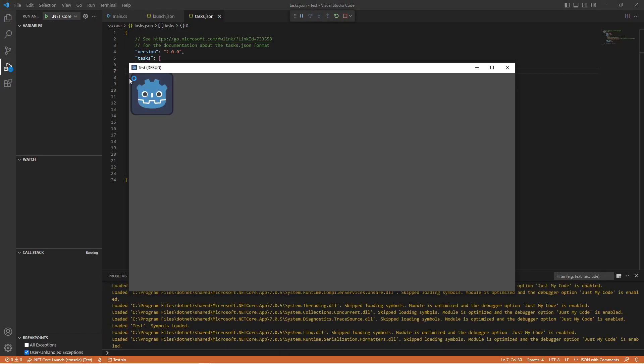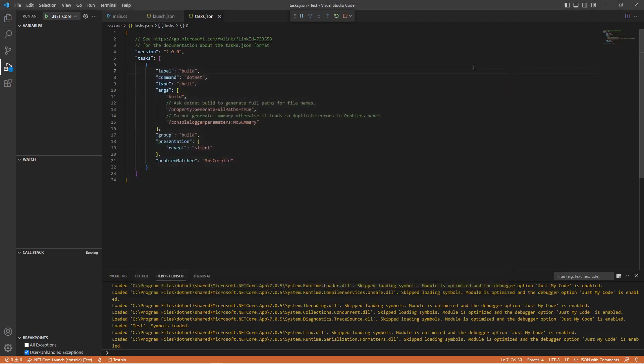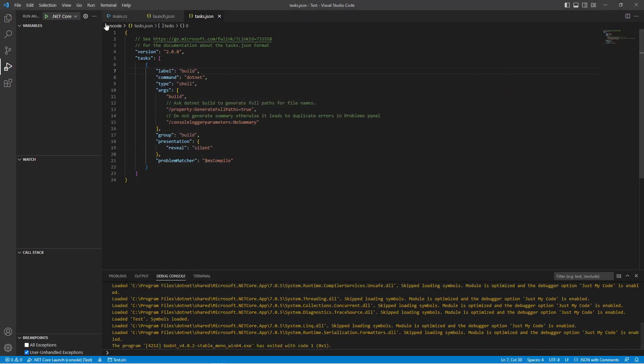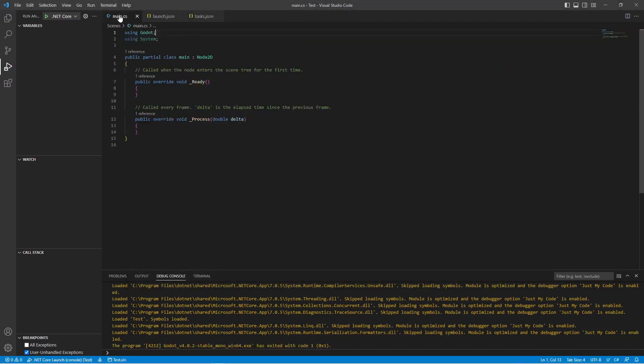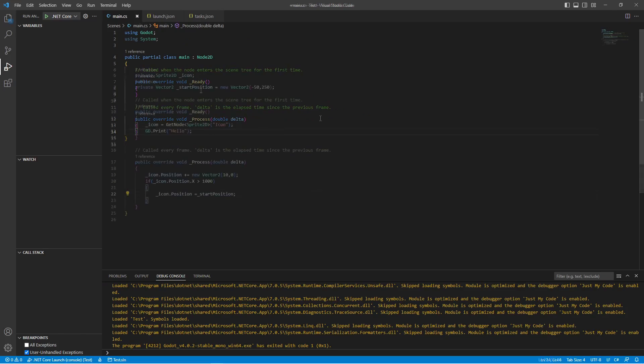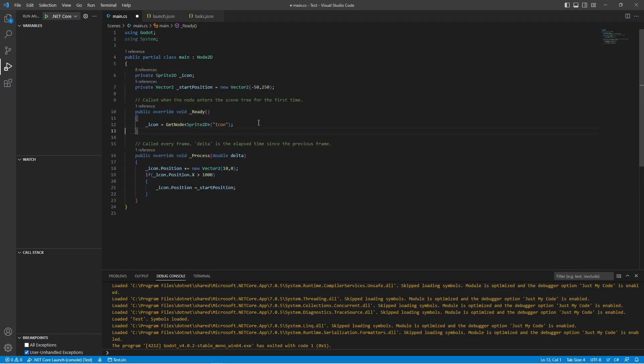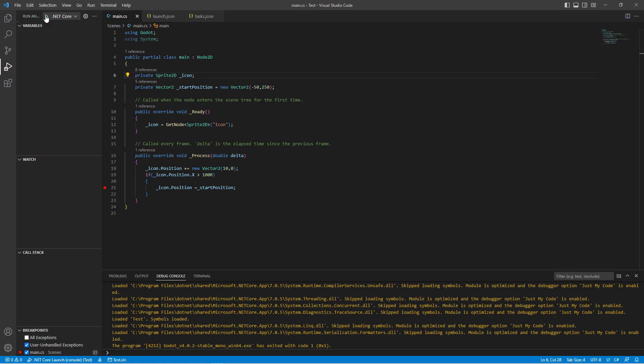If you now click on play, it's going to start the project for us here, but nothing's happening. So we can close this down. Let's go to the Main.cs file and we want to add some stuff in here so we can put the debug point in here. Click on play.